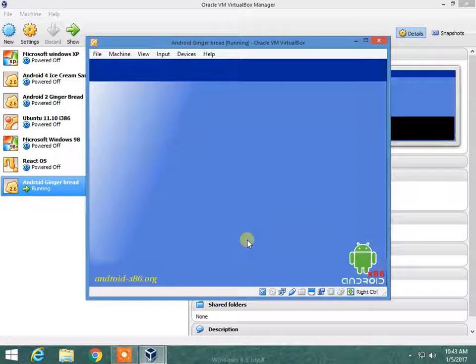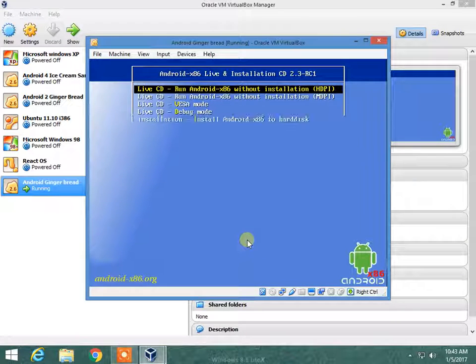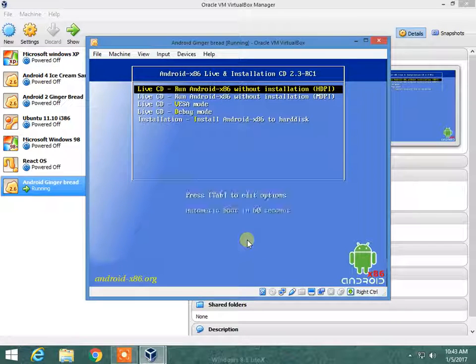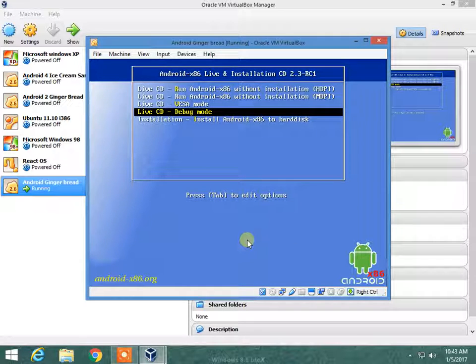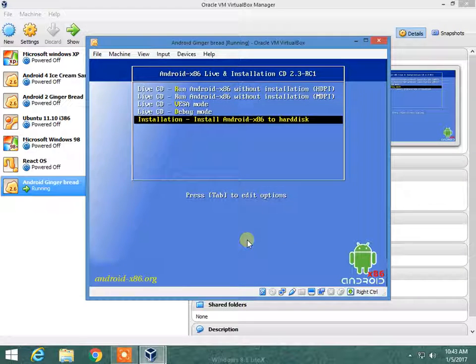Now the blue screen has appeared. You can also run without installation, but I am telling you how to install it on your PC.